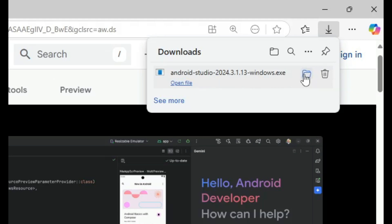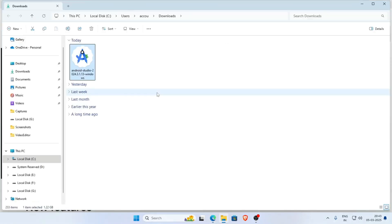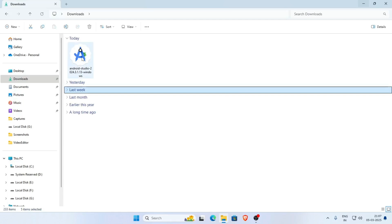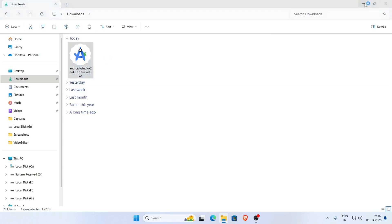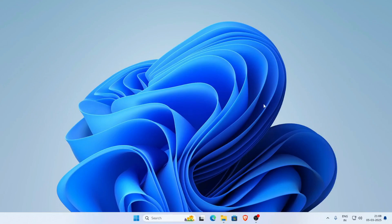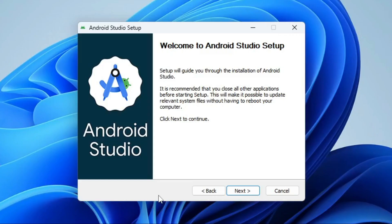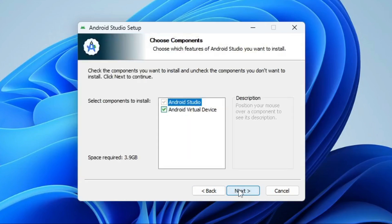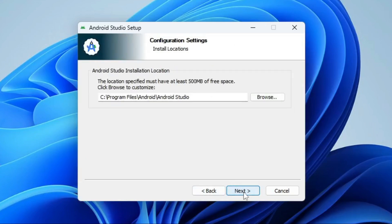Once the download is complete, click and select the folder option to open the download location. This is our Android Studio installation setup file. Double-click on the Android Studio setup. It will take a little while. Click Yes, then click Next. Select both Android Studio and Android Virtual Device, then click Next.